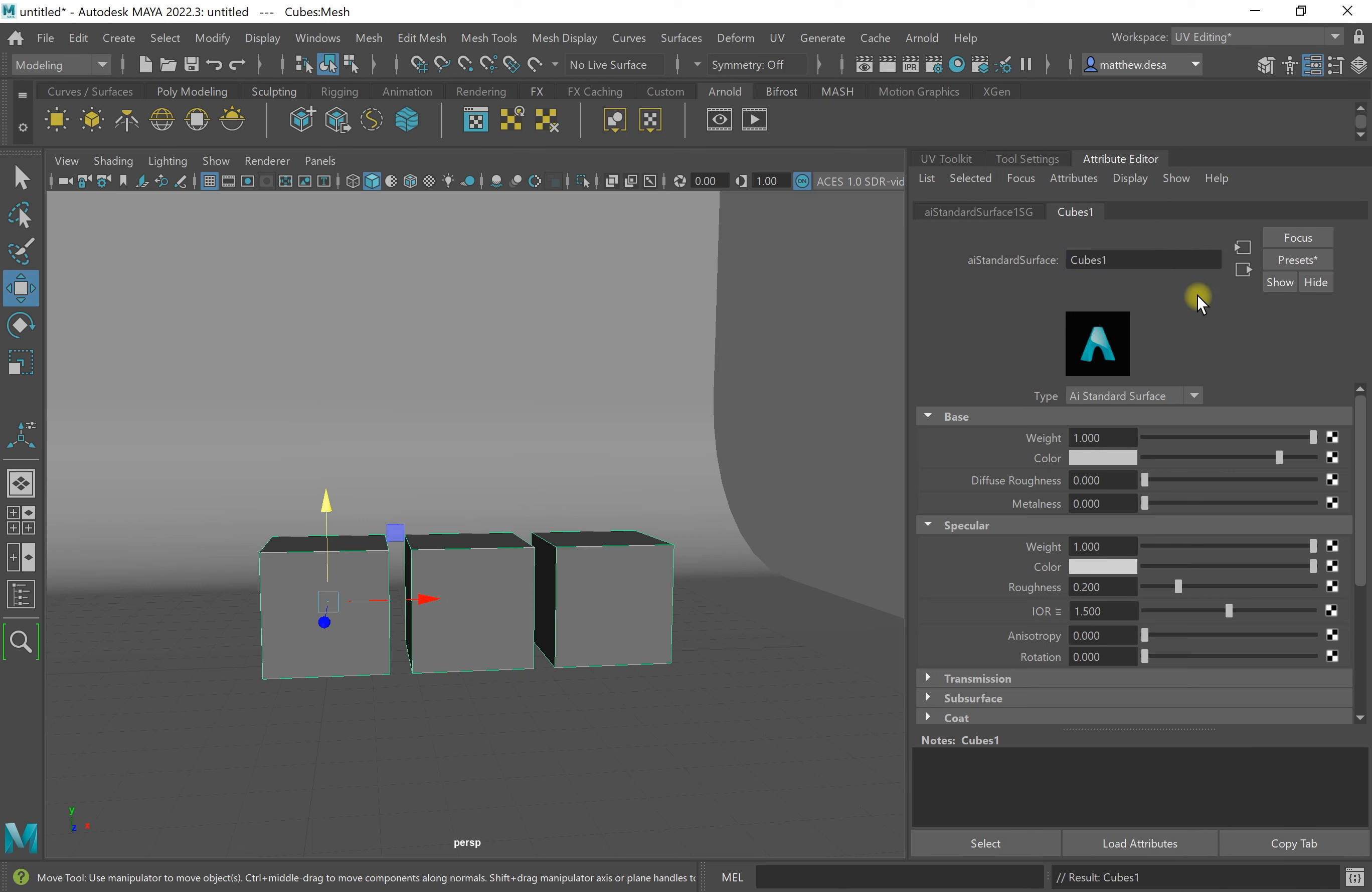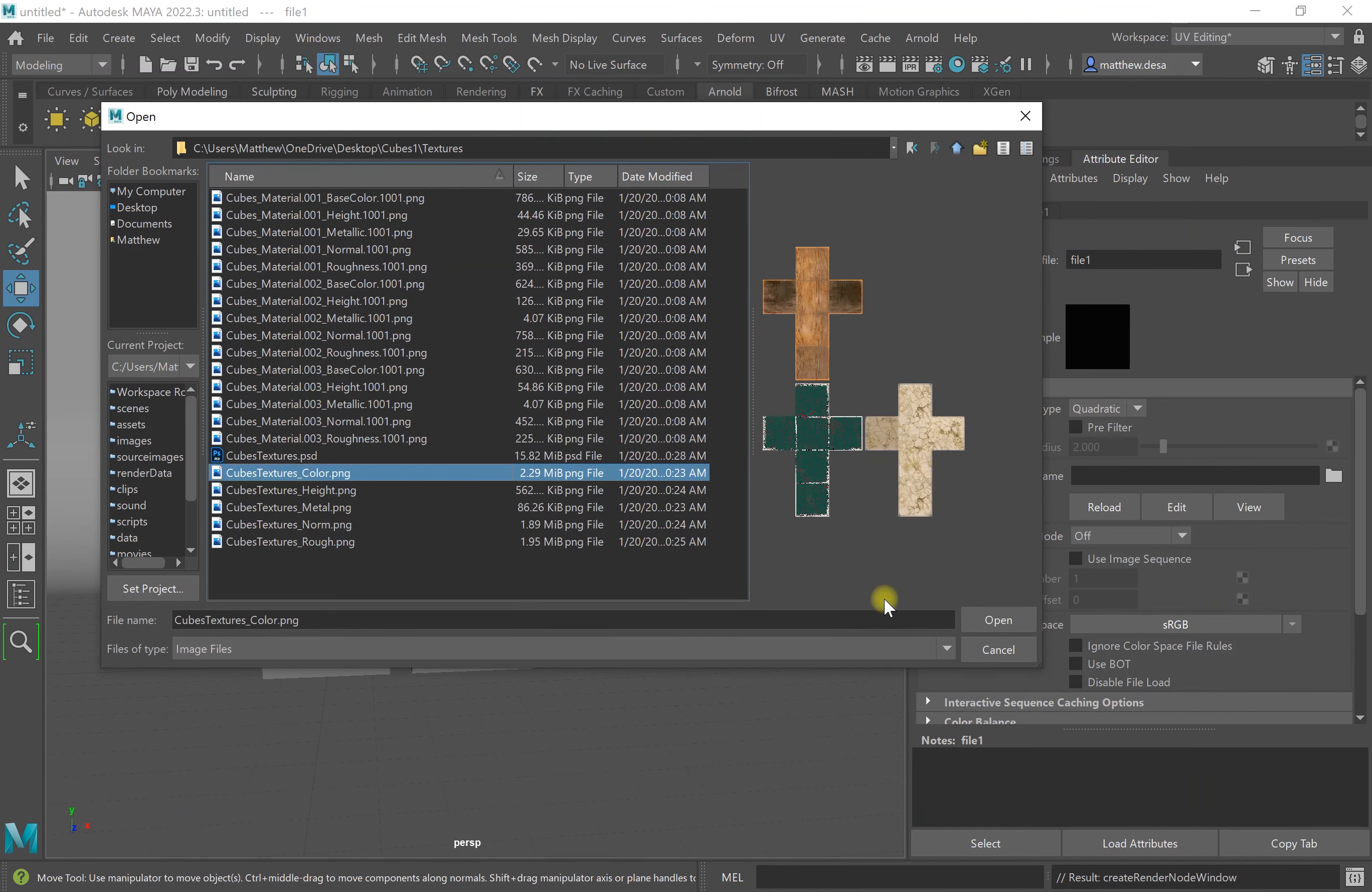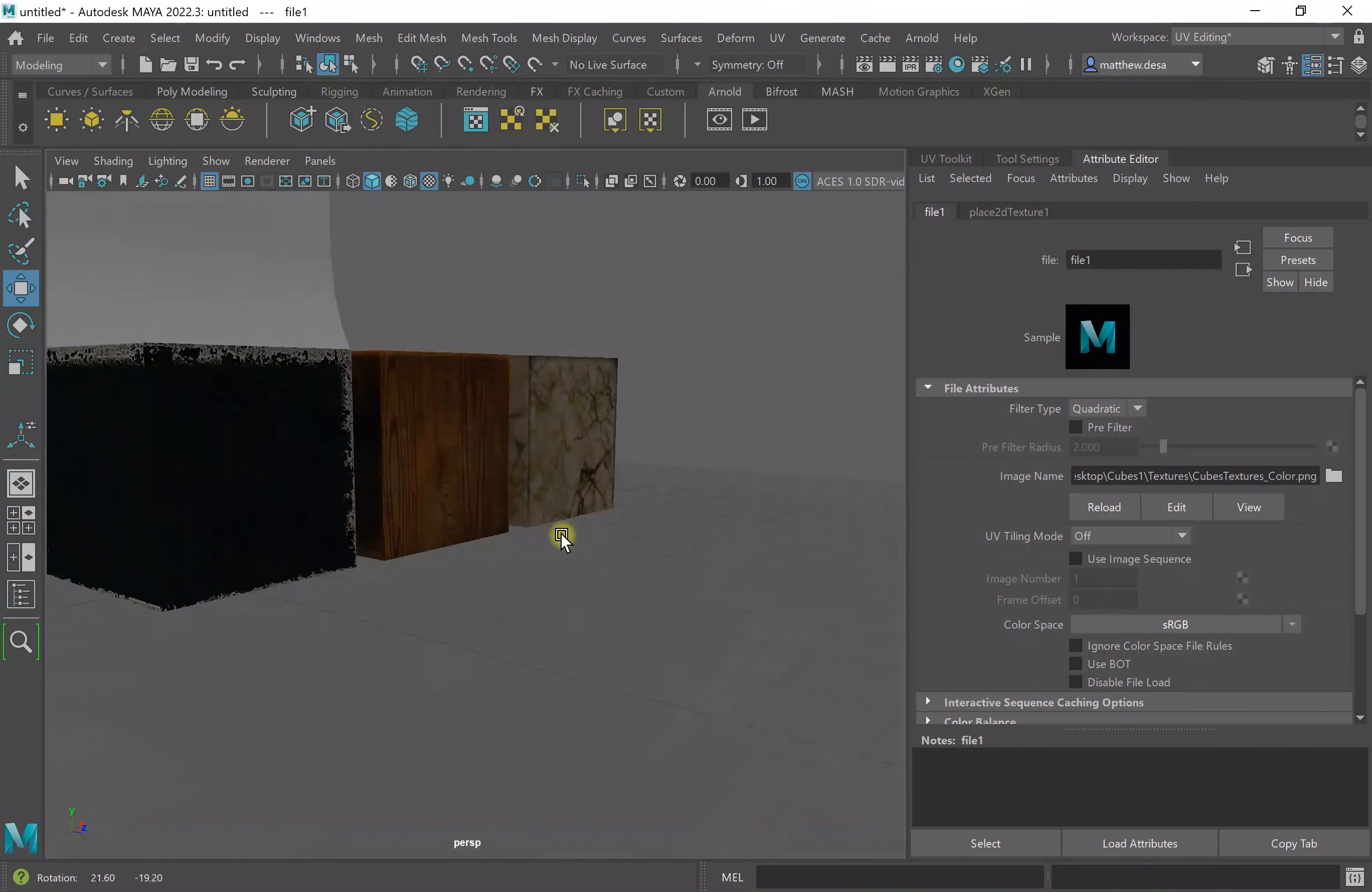Now what I'm going to do is I'm going to import my color map. I'm going to click on that checker box file. There we go. I'm going to turn on the textures and there they are. They show up my color maps.